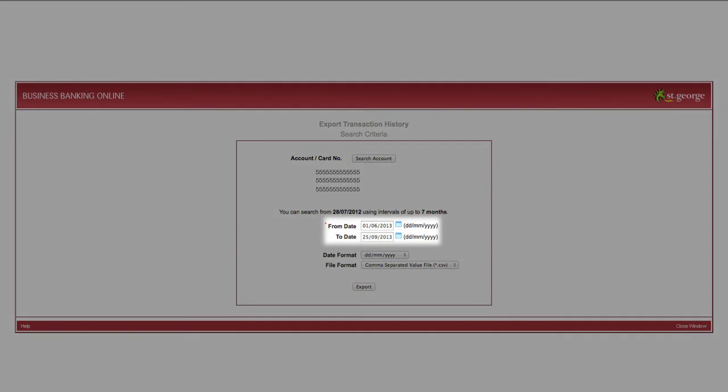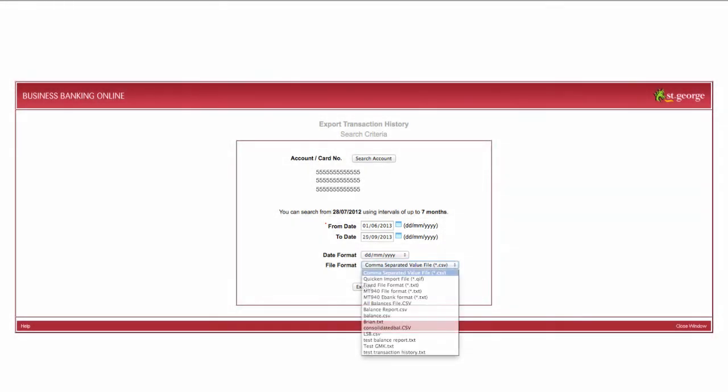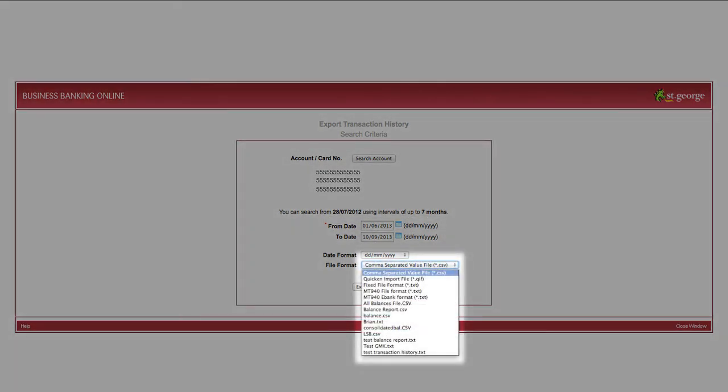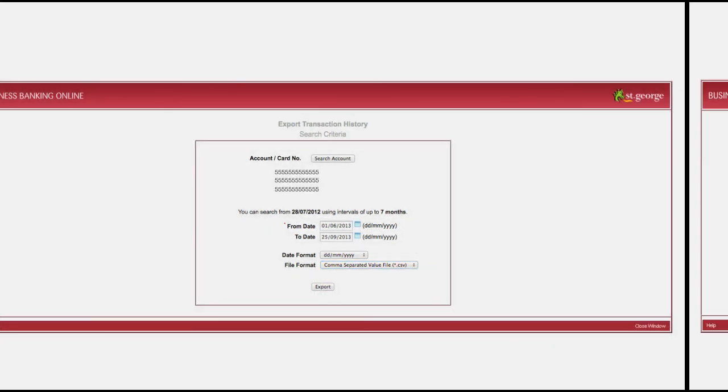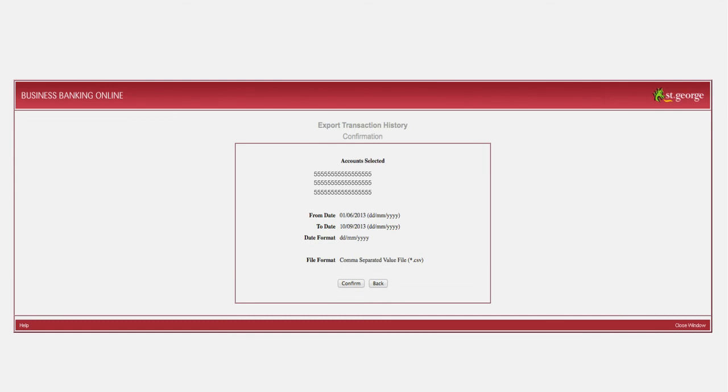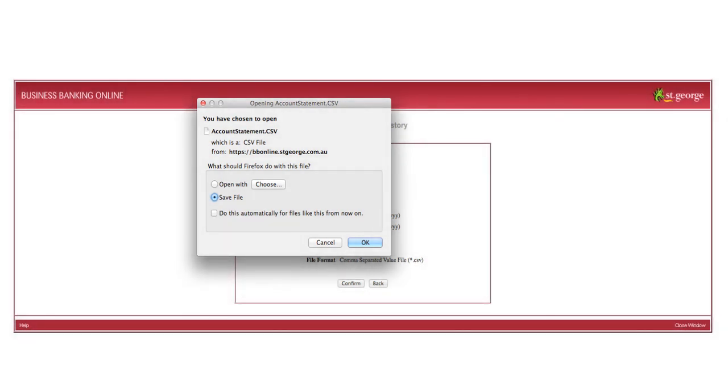Enter the date range of the transaction history you wish to export. Select the file format you would like to export in from the File Format drop-down box. Click Export to continue and then confirm the details you have selected. You may open to view your report before saving it.